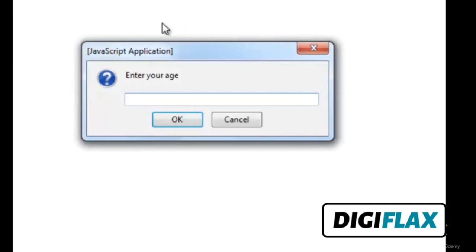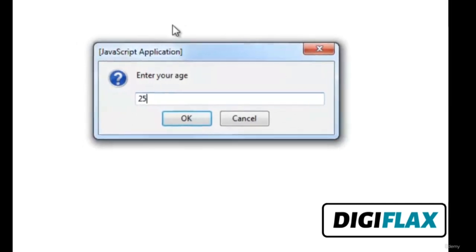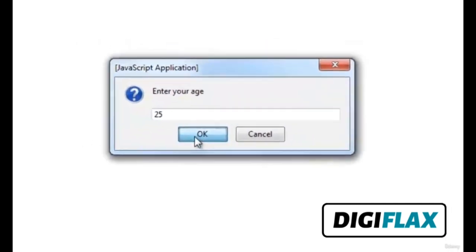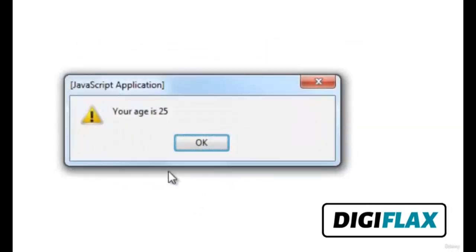Now input some valid data — you need to reload the page. Write age as 25. It is showing that our age is 25, which is a number. So this was a pretty basic tutorial on numbers in DHTML. Thank you.